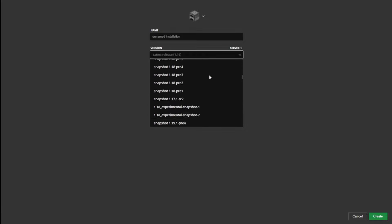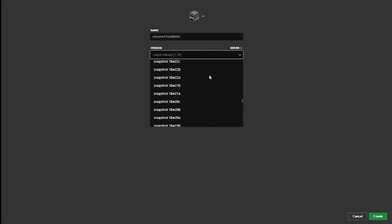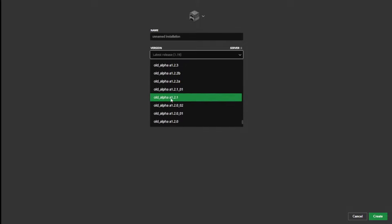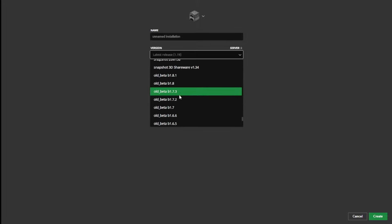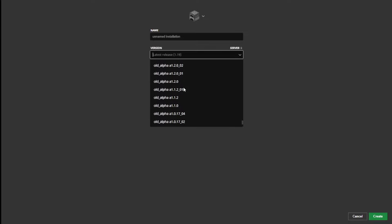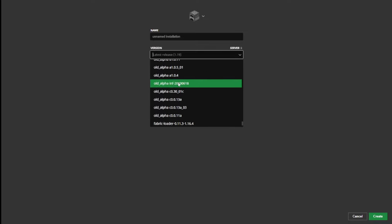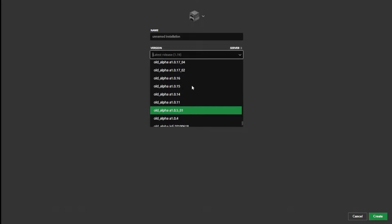You might not have to scroll as much as I do because I have a lot of versions. But you should see stuff like old beta, old alpha, and you even will see right around here you'll have infdev, and old alpha, and beta.